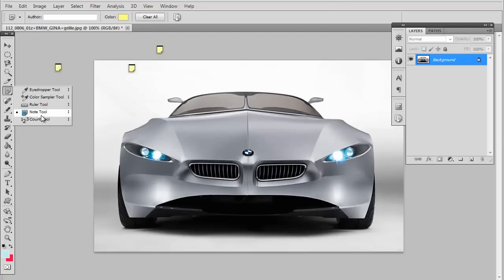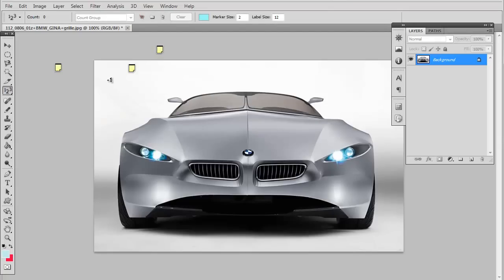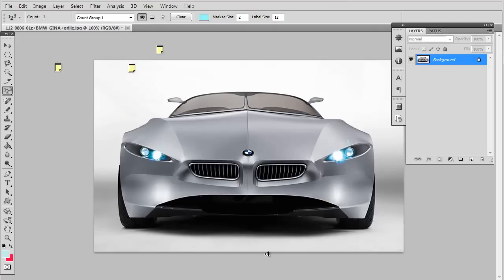And the count tool helps you keep count of stuff. For example, say you want to count the headlights in this picture - there you have it, one, two. Pretty simple, right? And you can press Control Alt Z to undo something if you didn't know that.